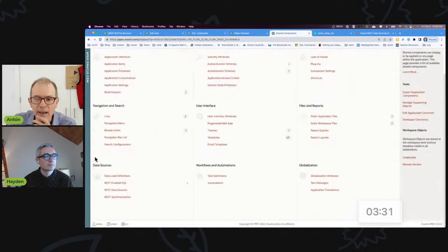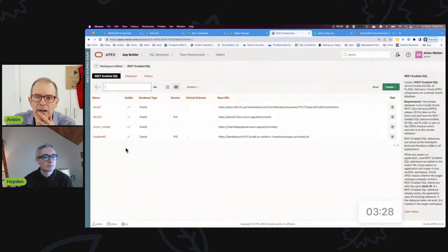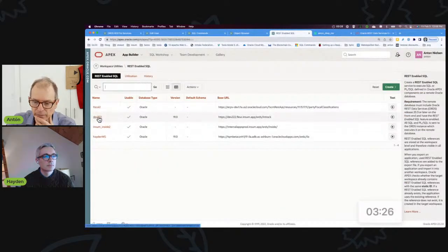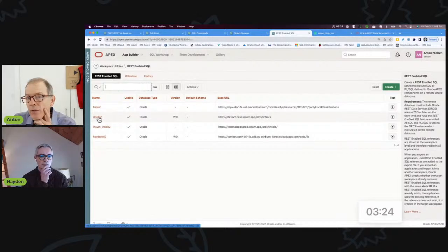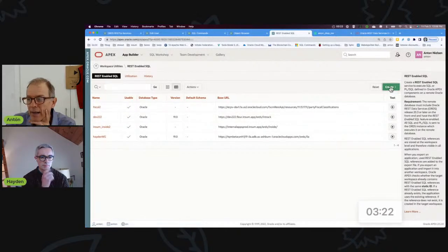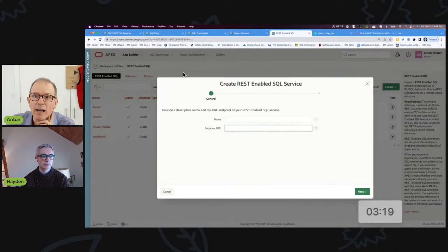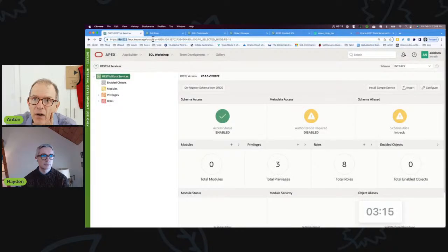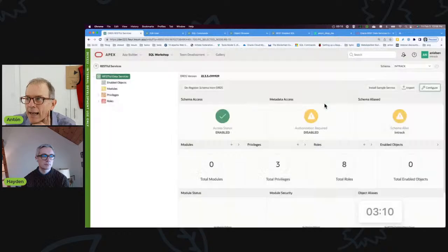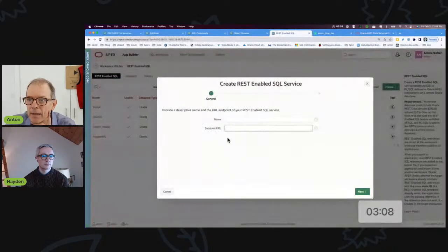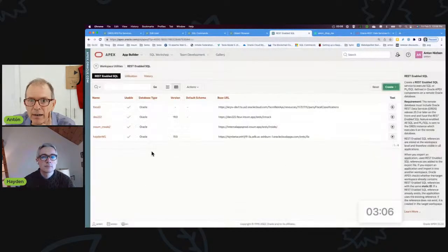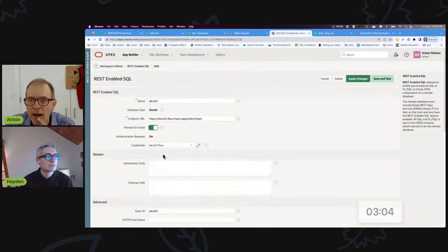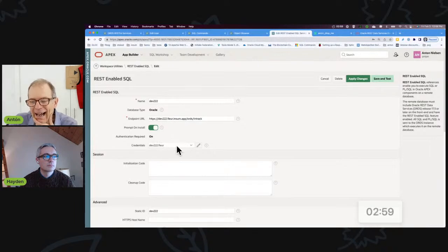If I jump back to the application and shared components, I do in fact have a REST-enabled endpoint. My endpoint here is dev222. For folks that haven't done this, when you create a REST-enabled endpoint you basically give it a name and a URL — in this case the URL is all of this through ORDS plus whatever you have configured.